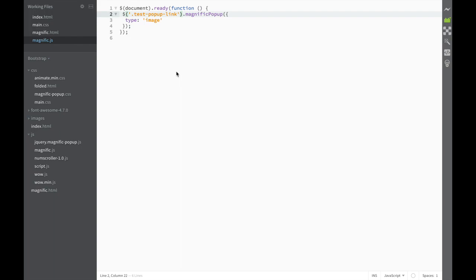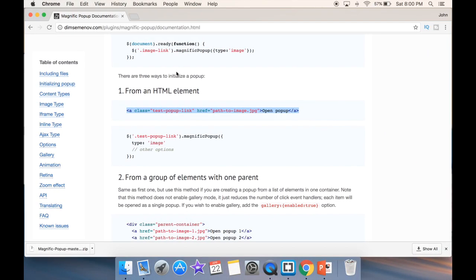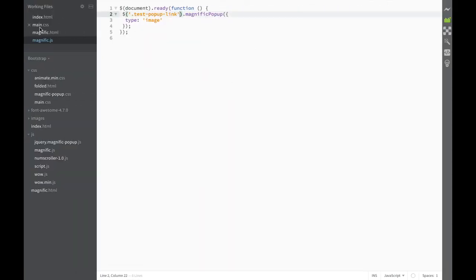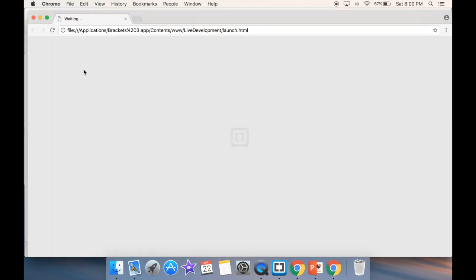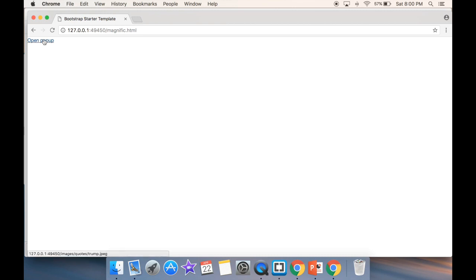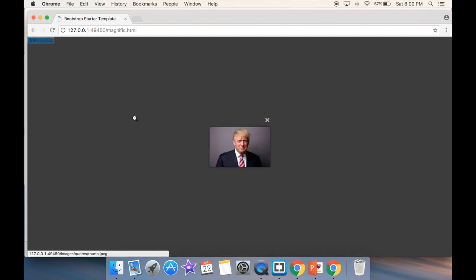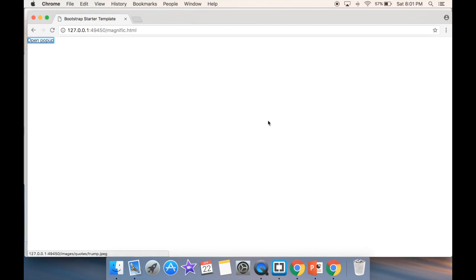Now if we save and go back to the Magnific HTML live preview, we can see we have a link that says 'open popup'. I click on it and we can see the popup working. If I close it, I'm leaving the popup. This is the very basic way of doing it.